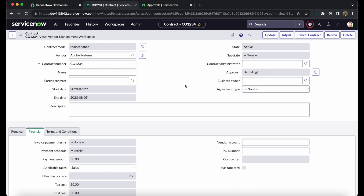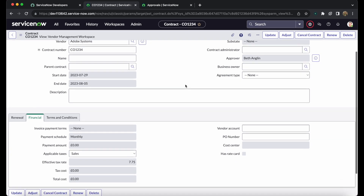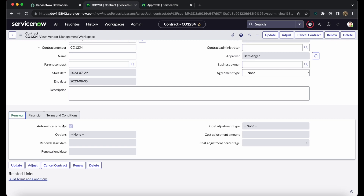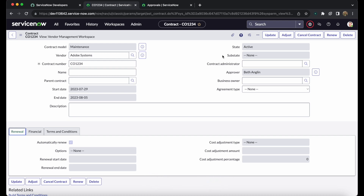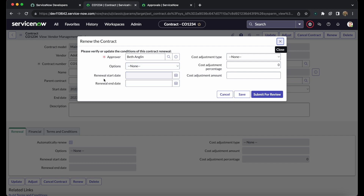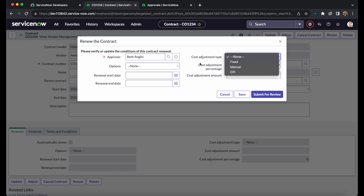For contract renewal, there is an 'Automatically Renew' option where you can set a renewal start date and renewal end date. However, this field is read-only when the contract is active — it can only be set when the contract is in Draft state. There is also a 'Renew' button: clicking it opens a form to select the renewal start date, renewal end date, the cost after renewal, and the approval details for the renewal.